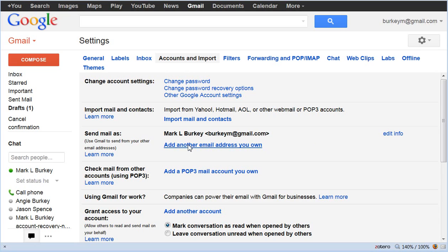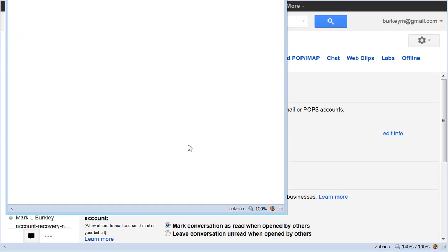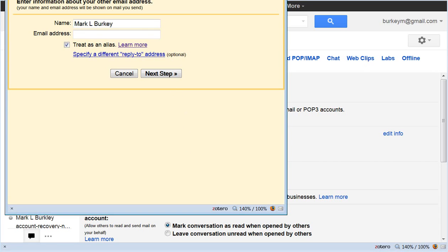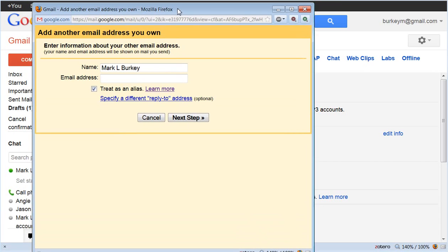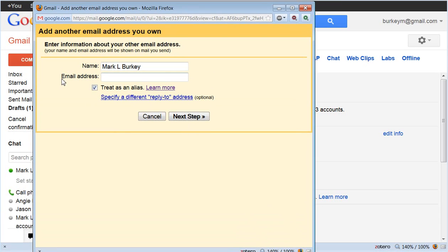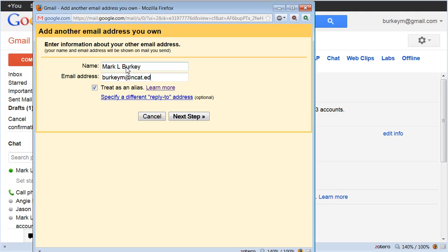Now I'm going to give it my email address from work, my university address. And then all you have to do is go next step.